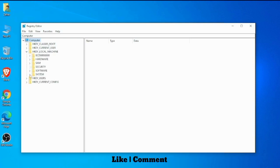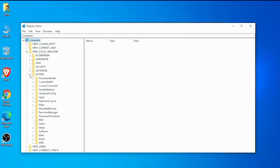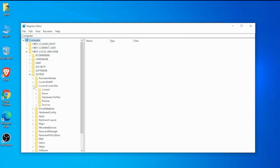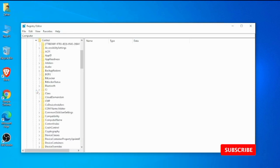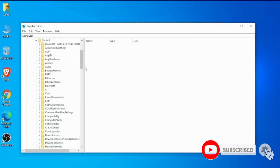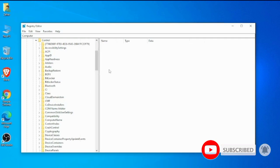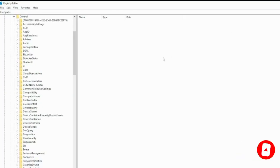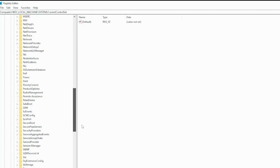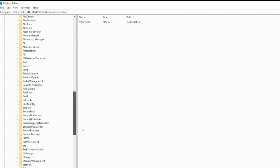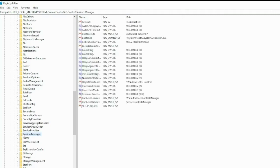Click CurrentControlSet arrow, then Control arrow, and scroll down. Here you see Session Manager. Click on Session Manager.